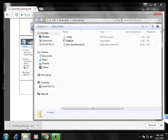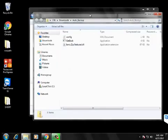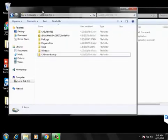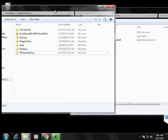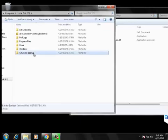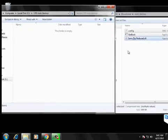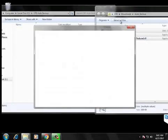So after you made the folder, go ahead and extract those files into that folder. There's one file in there that you need to edit and that's the config file.